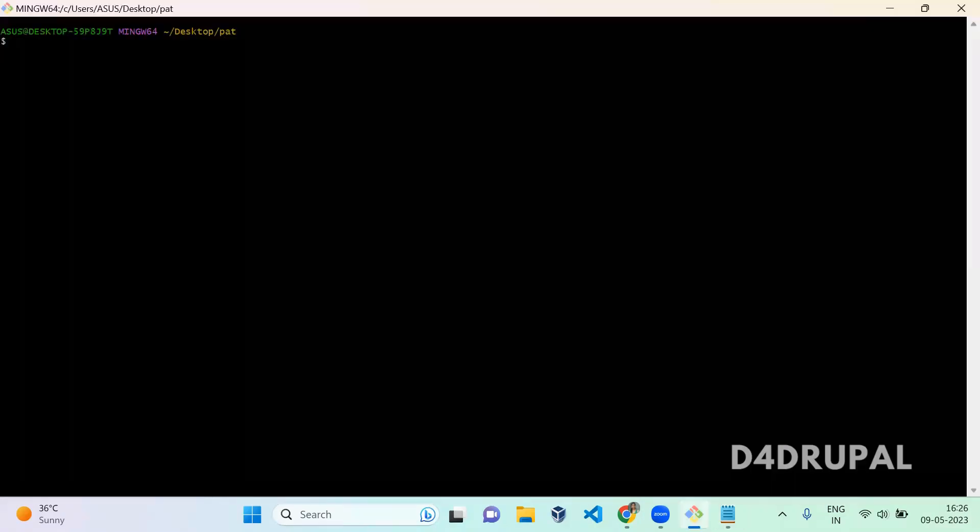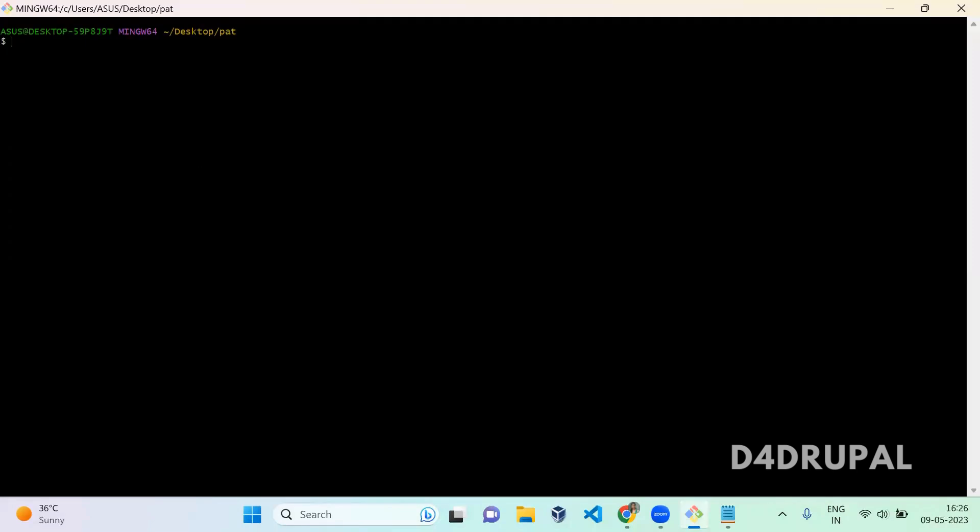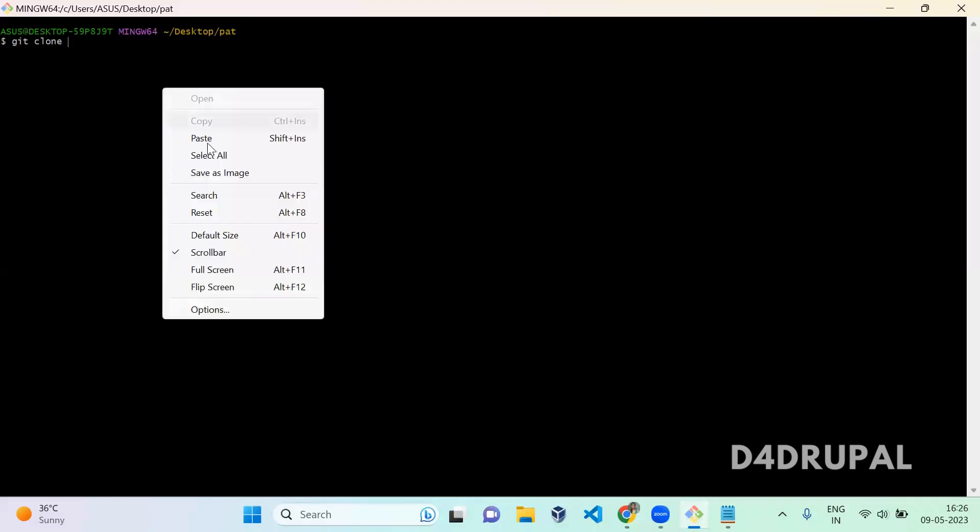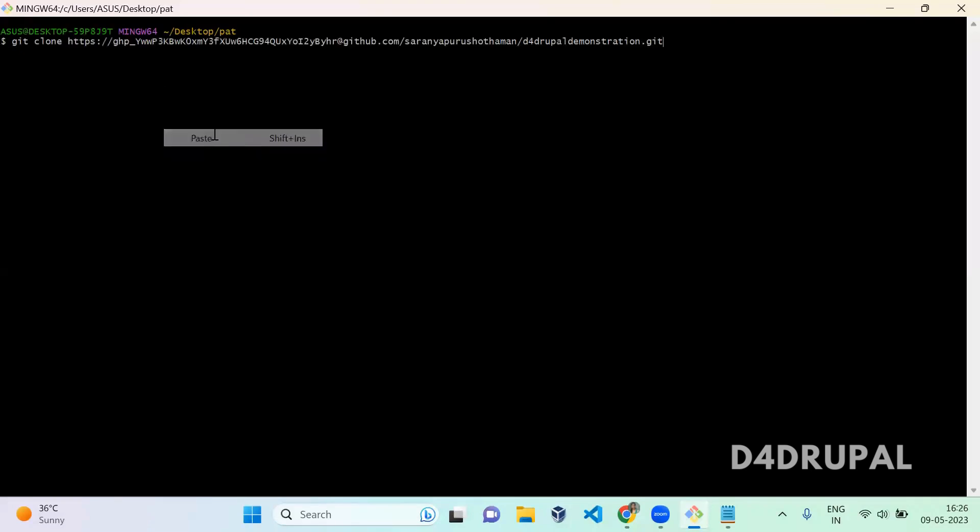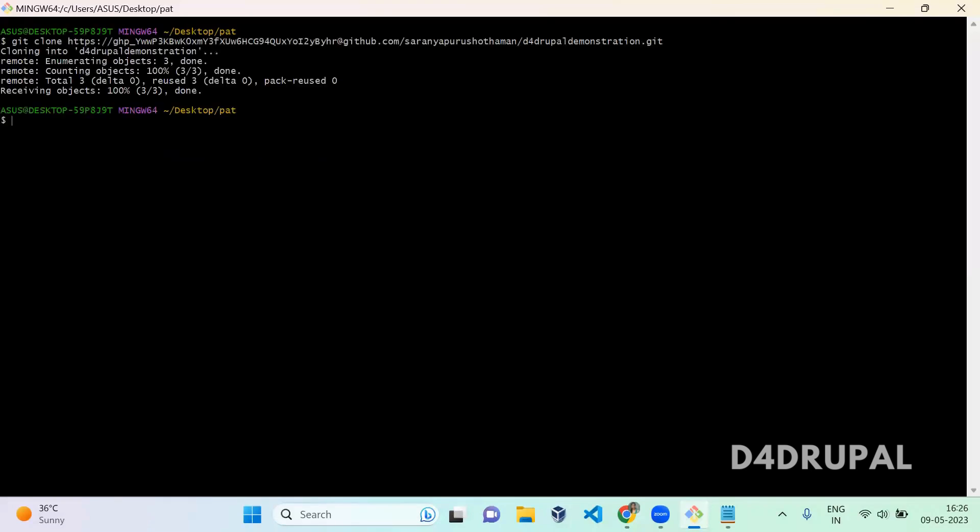After that here, paste the URL with personal access token and enter. It will clone the repository.